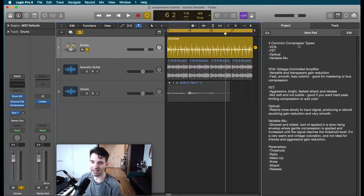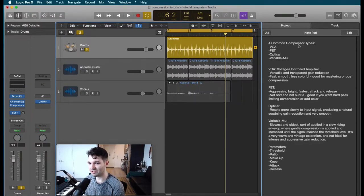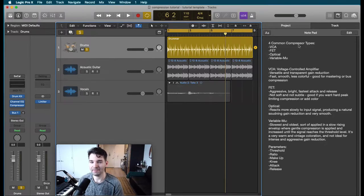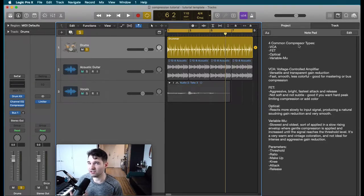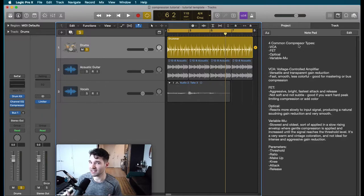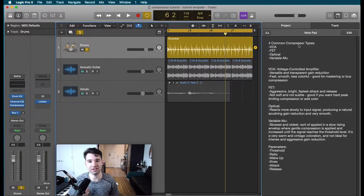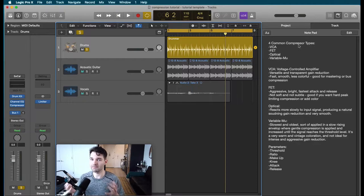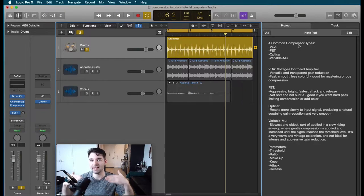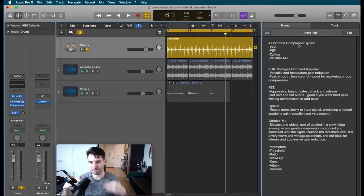A VCA compressor is voltage controlled amplifier. This is very versatile. It's fairly transparent, fast, smooth. It doesn't add a whole lot of color. So this is going to be a great mastering compressor, a great bus compressor to mix in underneath your mix.